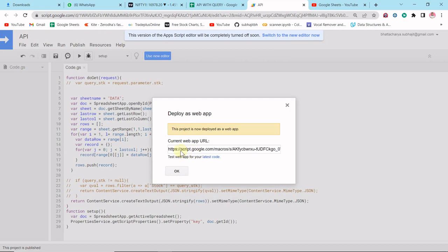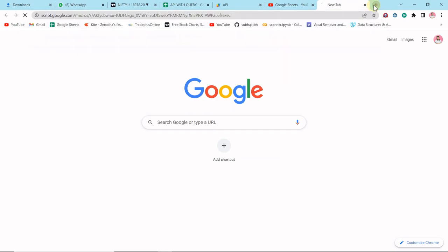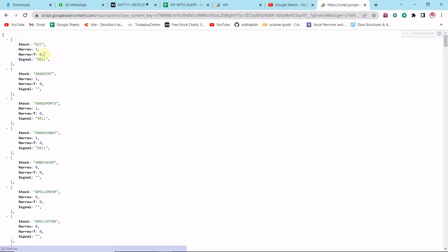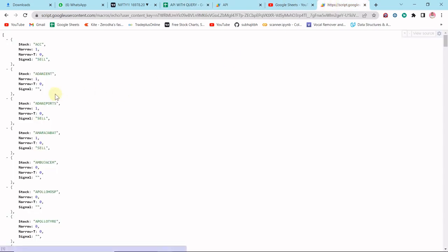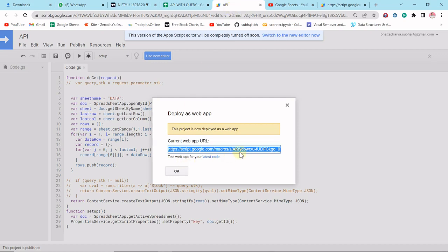Now it's ready. I have the API — let me copy it and paste it here. You can see the stock data available in this sheet: ACC, 1, 0, and Sell — the data is in JSON format. I am getting the API for our Google Sheets data. Now suppose we want those particular stocks giving a sell signal at this moment. To do that from Python, we currently have to fetch the total URL data, which may be huge.